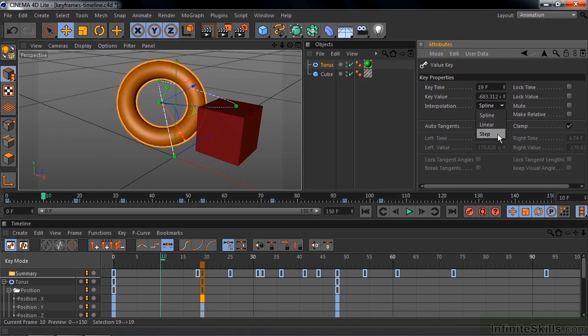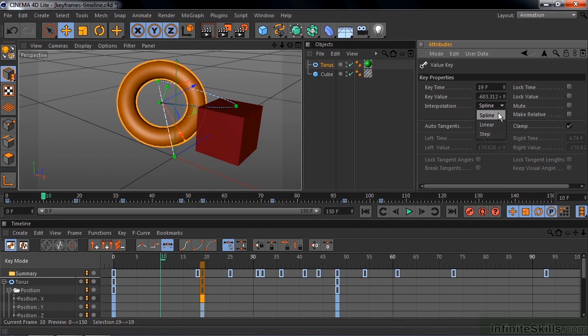Step can throw you off a little bit. If you have Step for one keyframe, then it'll jump to the next keyframe. So you typically want to have a Step keyframe to hold something for a while, and then add another keyframe with that exact same position as a Spline keyframe or a Linear keyframe, then you can gradually go to the next keyframe.